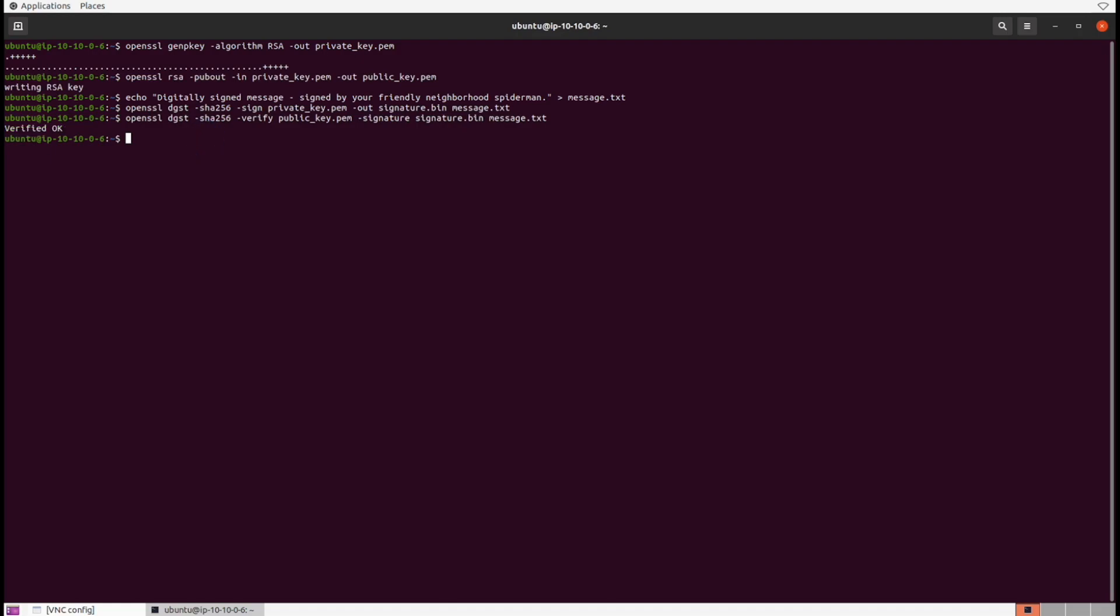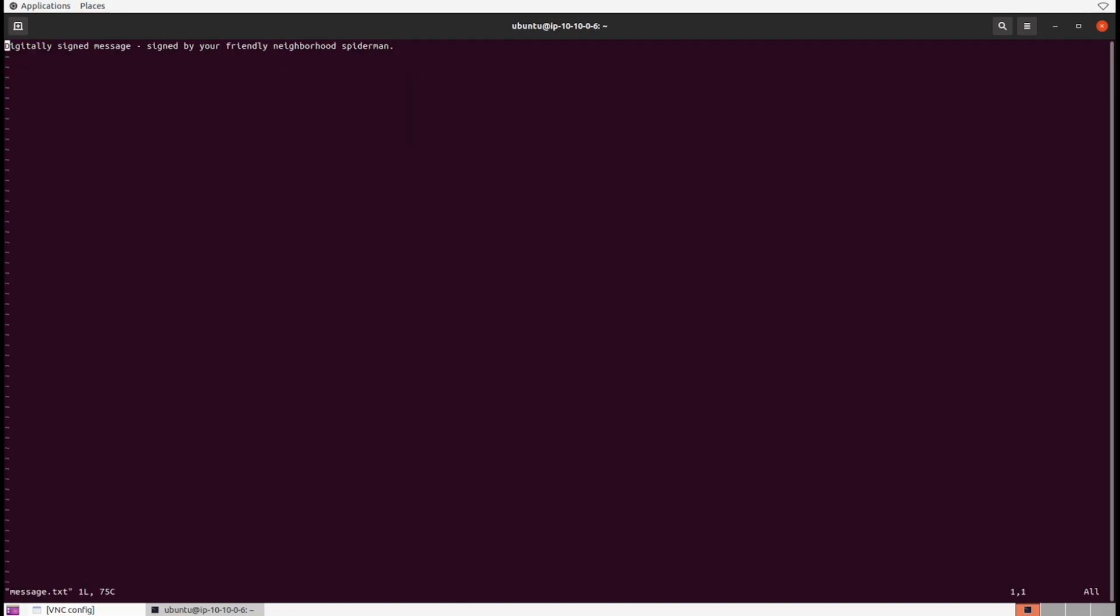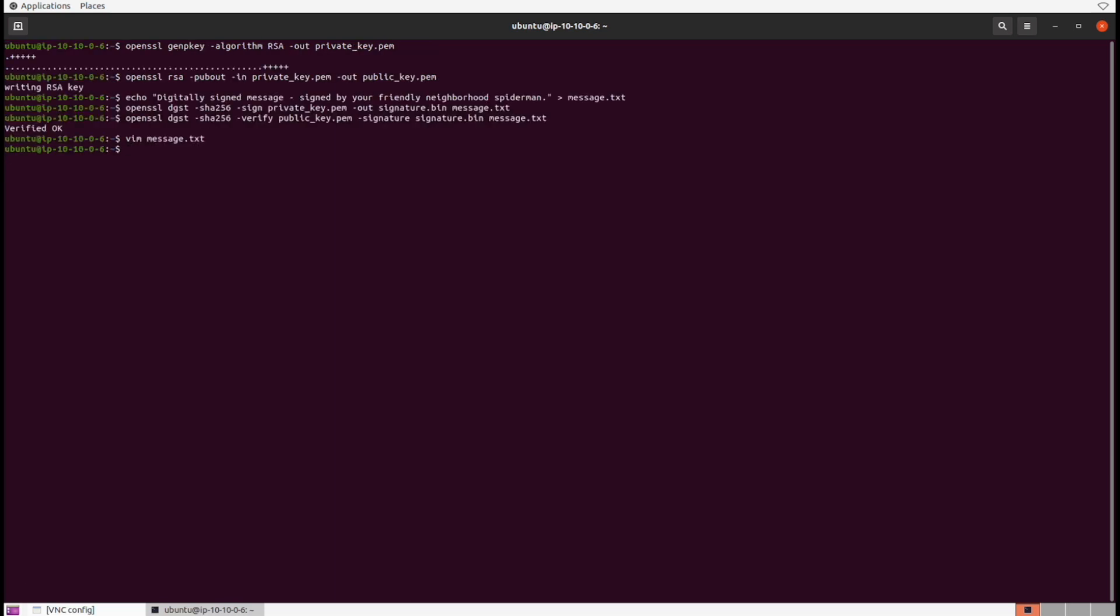And more importantly it was signed with that private key to verify that it was signed by your friendly neighborhood spider-man. So if we were to go and try to tamper this file now in any way, this check would fail. And let's watch that in action. Let's vim inside of it and throw in a bunch of additional text and mess with the file. Okay, now it's been tampered with literally.